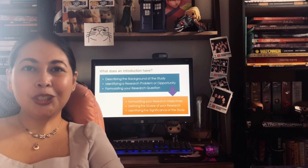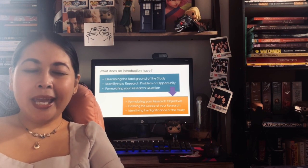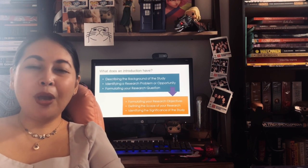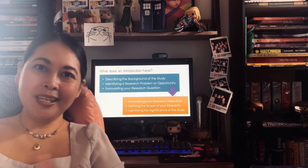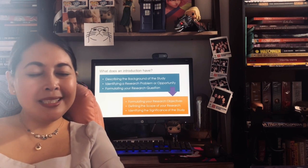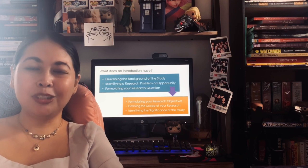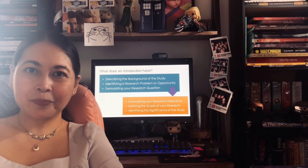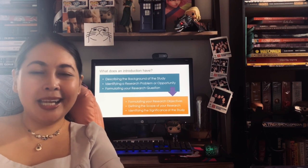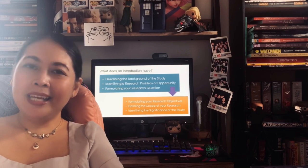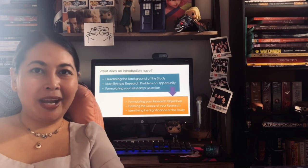I hope this lecture has been helpful for you, and if you have any comments or advice, please let me — your resident Filipina scientist — know in the comments section below. Don't forget to like and subscribe to our channel, and happy writing!